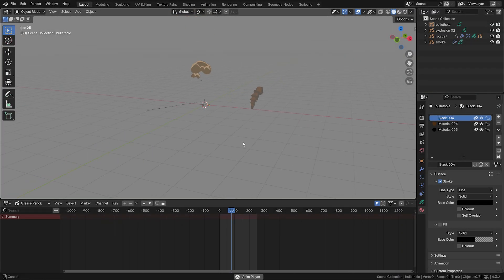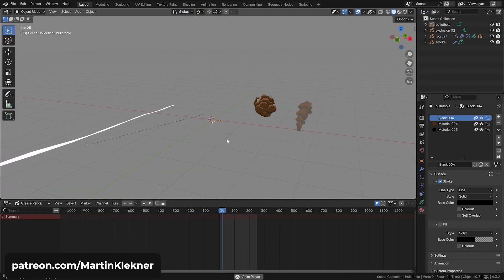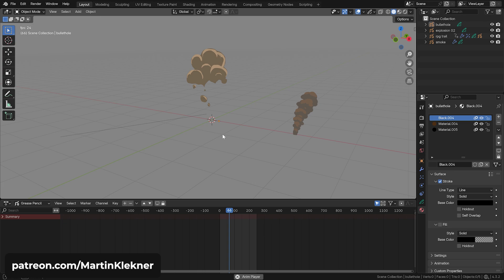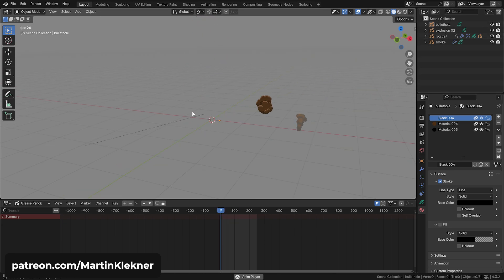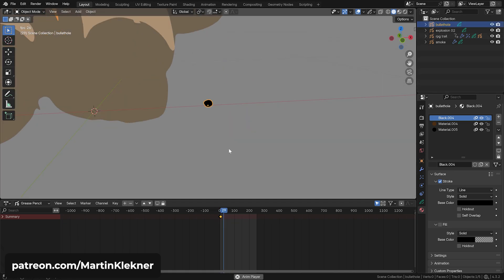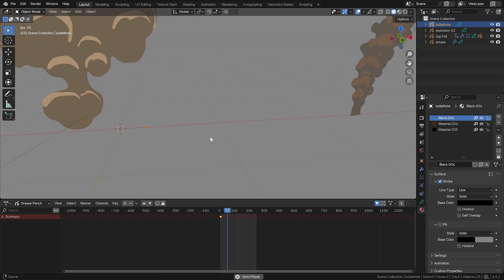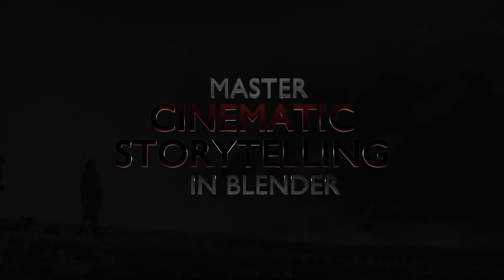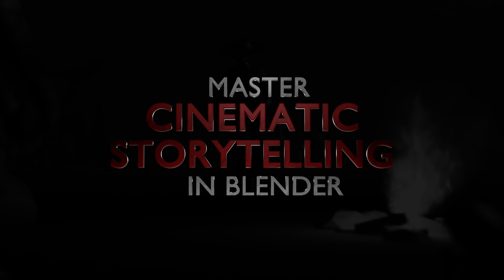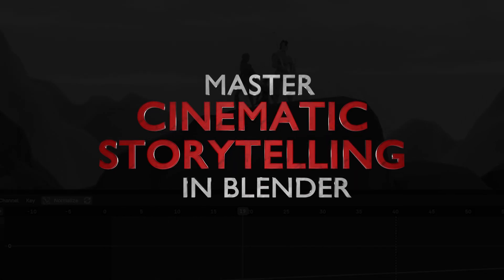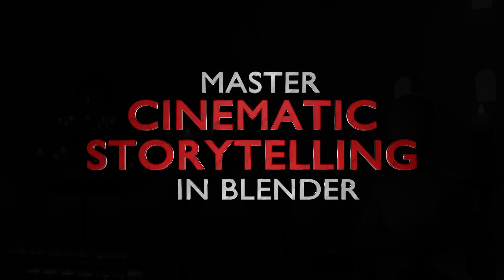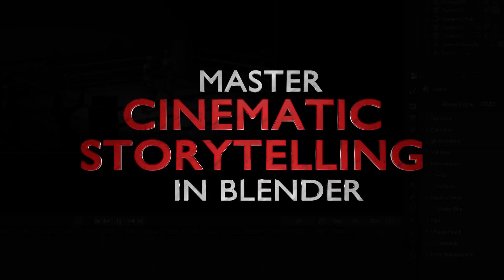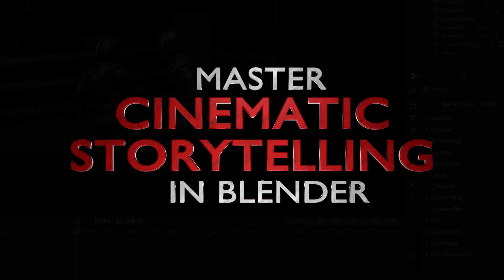And on my Patreon, you can actually download these animated grease pencil sequences with some smoke, more explosions, some ricochet and other stuff. And don't forget, my new course is coming out soon. So if you don't want to miss it, join our waiting list. The link is in the description below. Until next time, stay creative, my friends. Martin out.